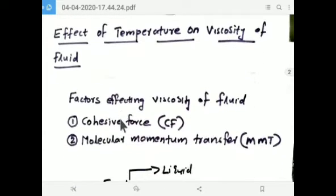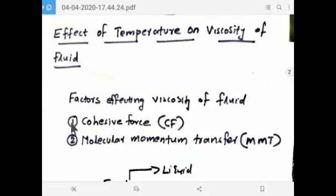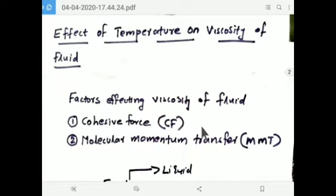The two predominant factors affecting viscosity: the first one is cohesive force, and the second one is molecular momentum transfer.